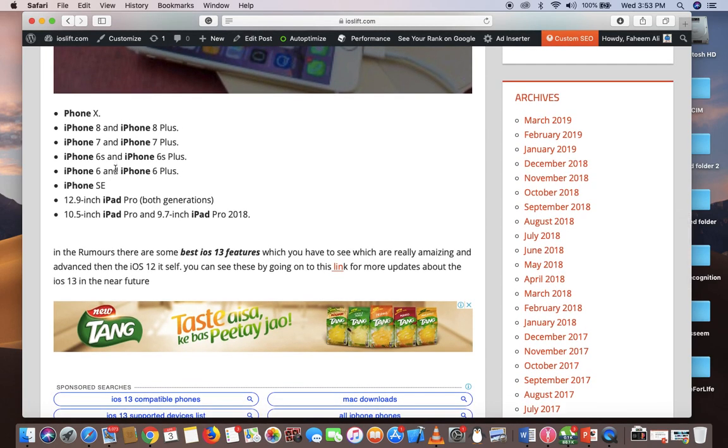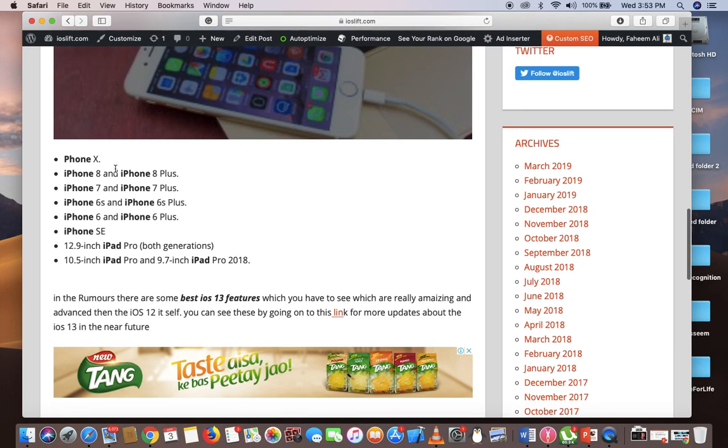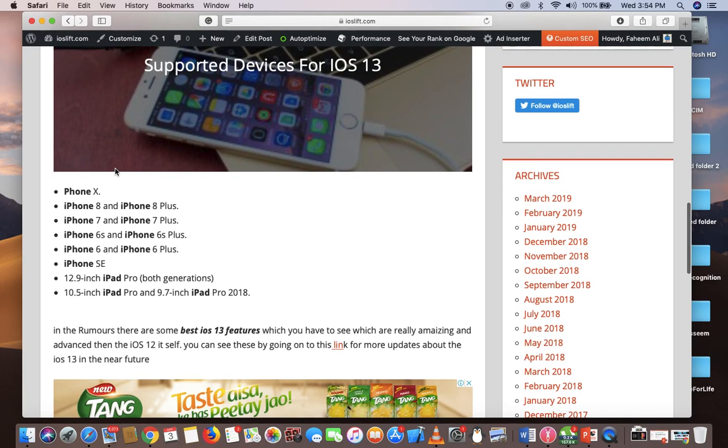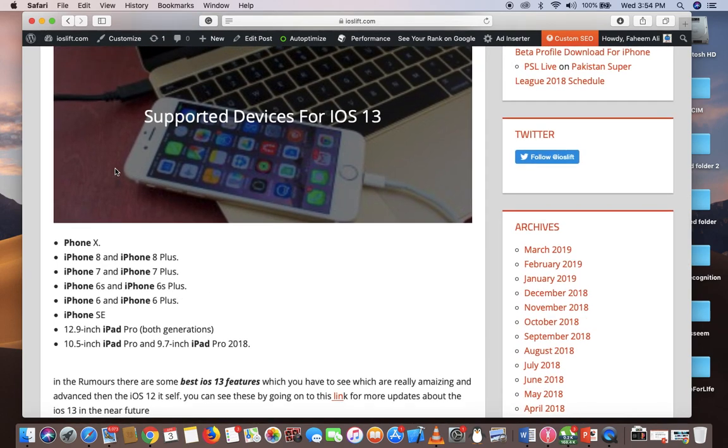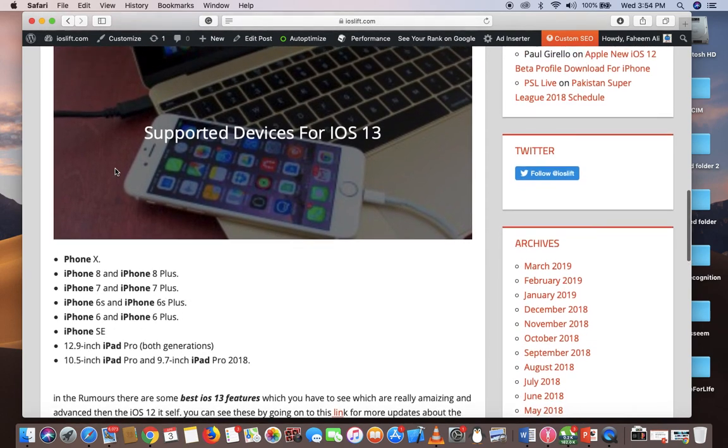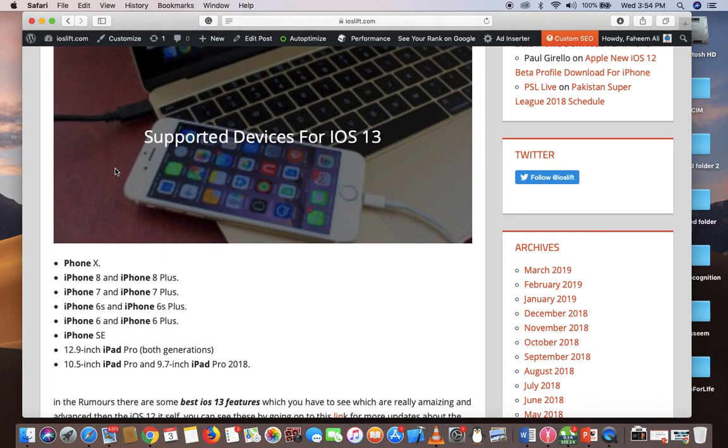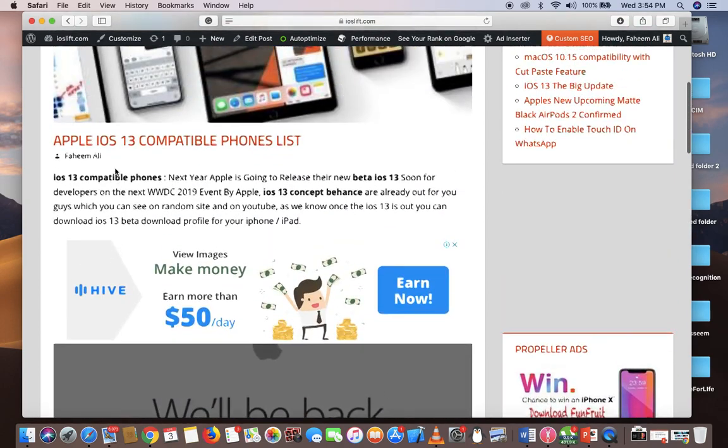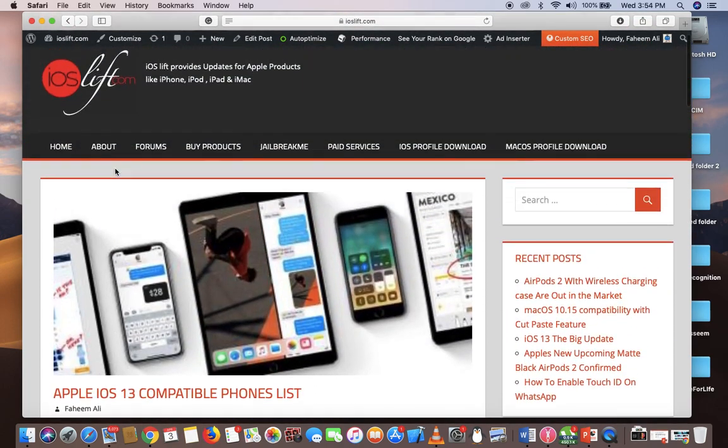Now, the second thing: iOS 13 will come with the dark mode feature, which is really handy. Everyone wants dark mode on their phone, especially since we have that dark mode on Mac. Most Apple users want that same feature on their phones, and I hope Apple will add that dark mode feature in iOS 13.